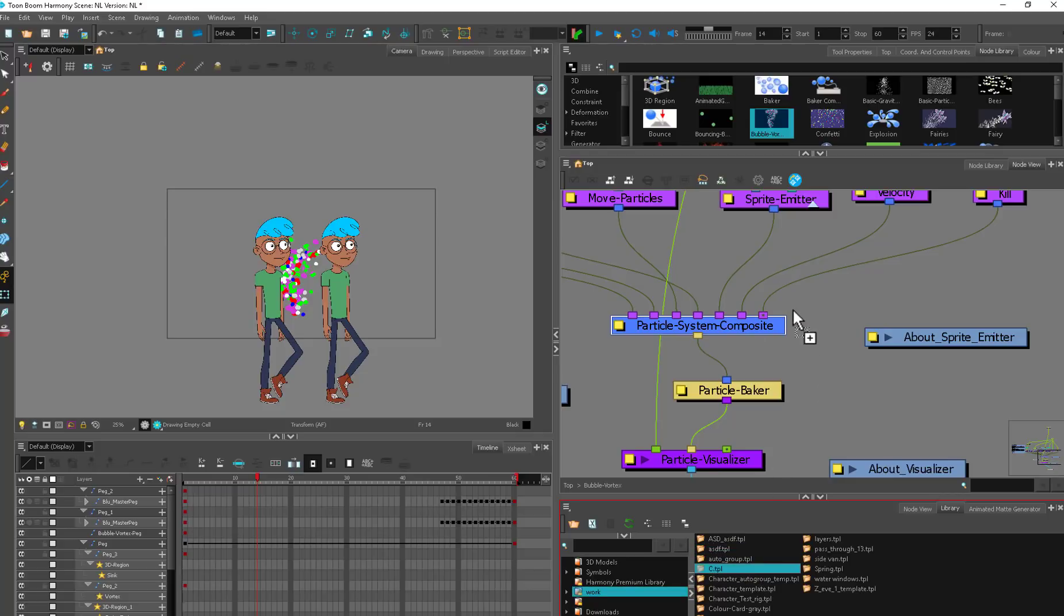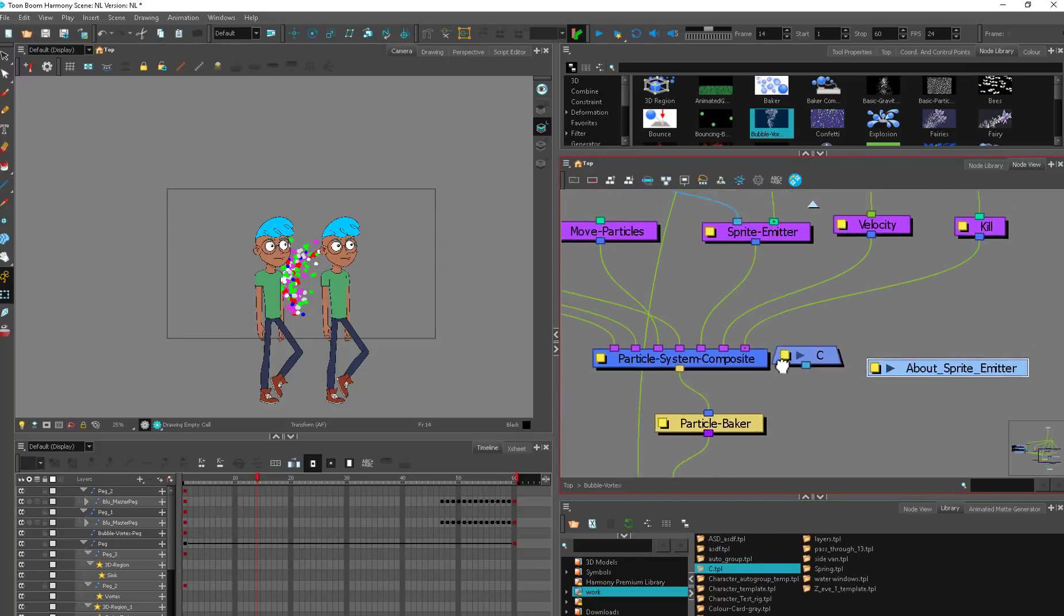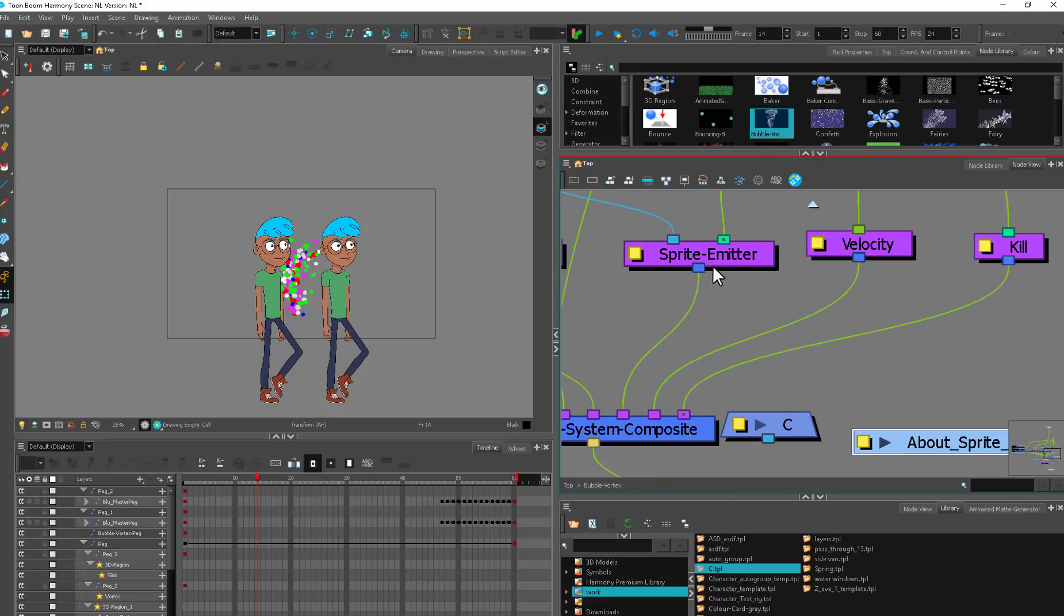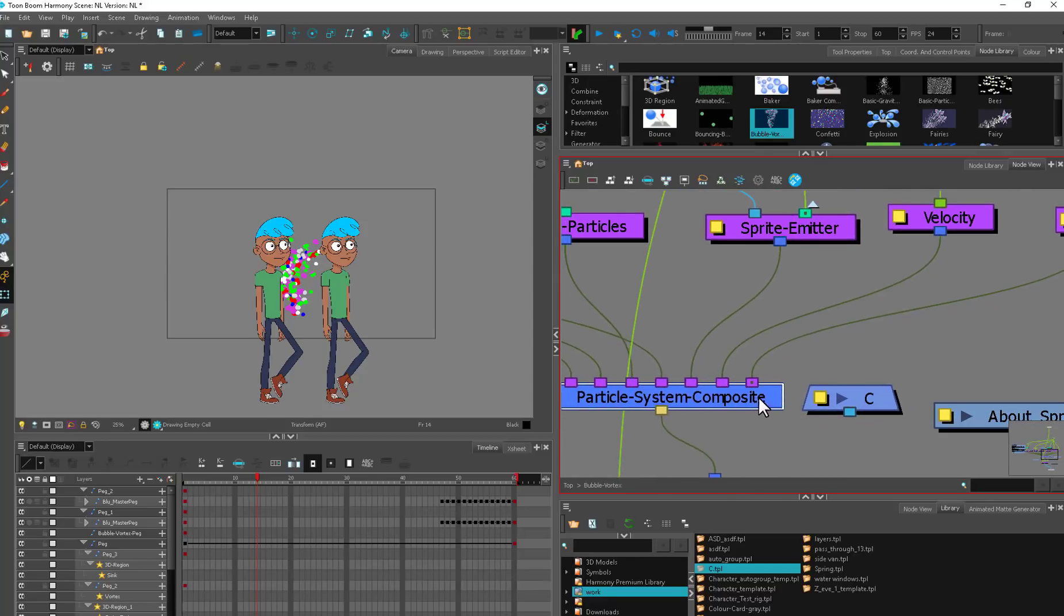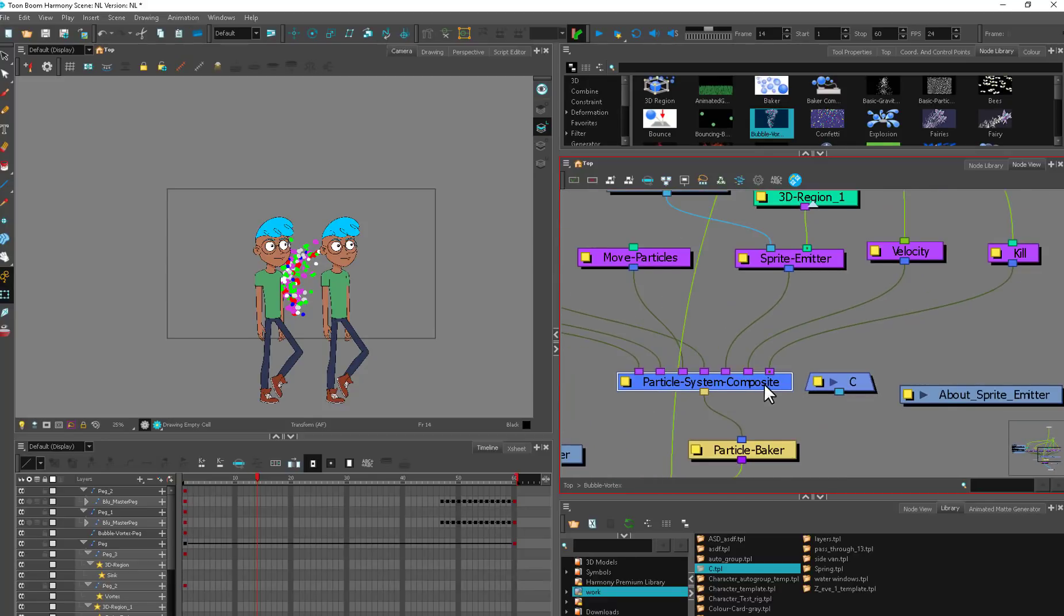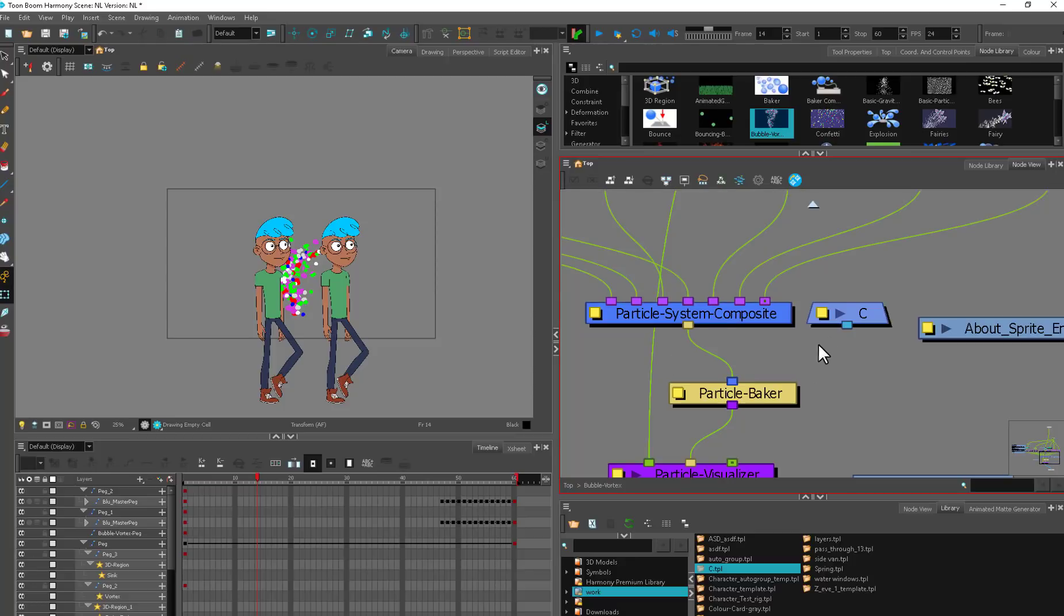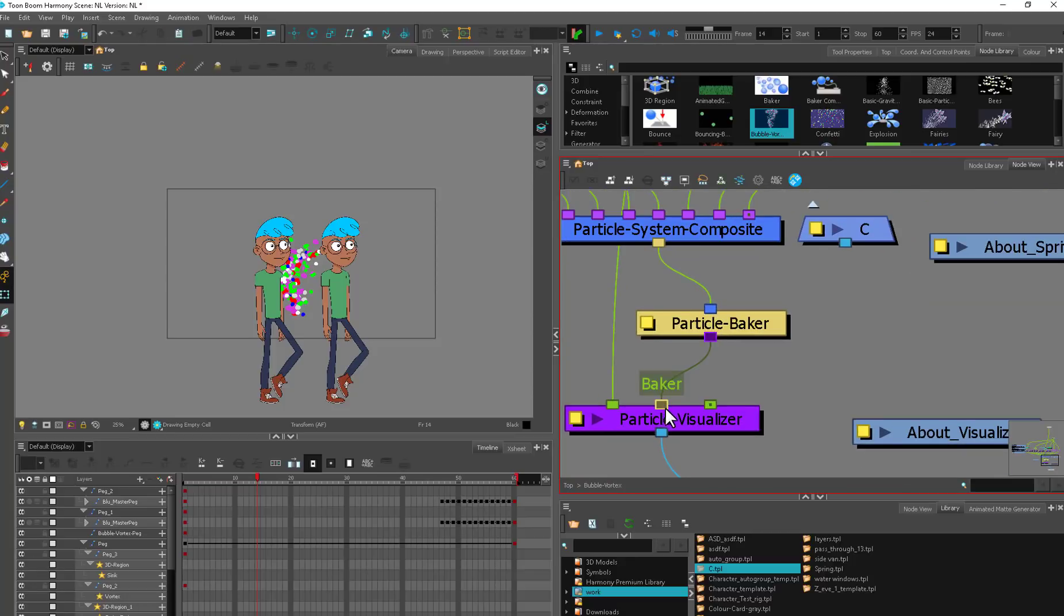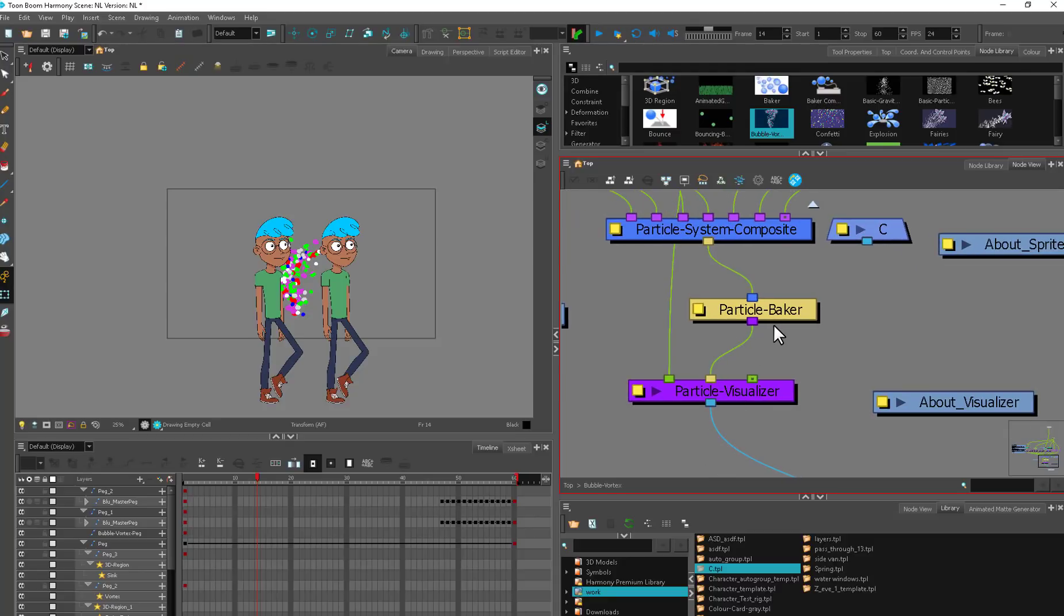Each of these are color coded again. The purple is always particle visualizer, particle baker, the particle system composite—so this is just a composite, kind of like our other composite, it's a little bit of a different color. You can see these guys are blue, dark blue, they're asking to go to a dark blue node. This guy's asking for dark blue—it needs a system composite. This one's asking for purple, this one's asking for yellow.